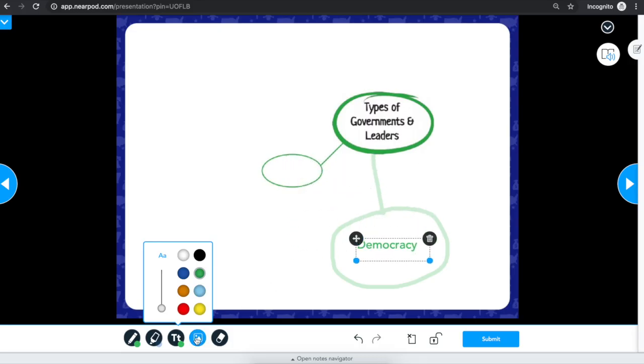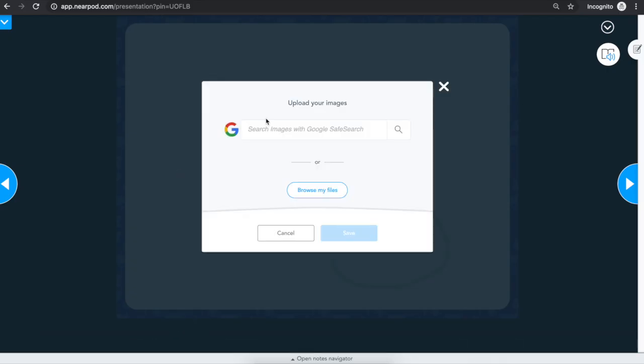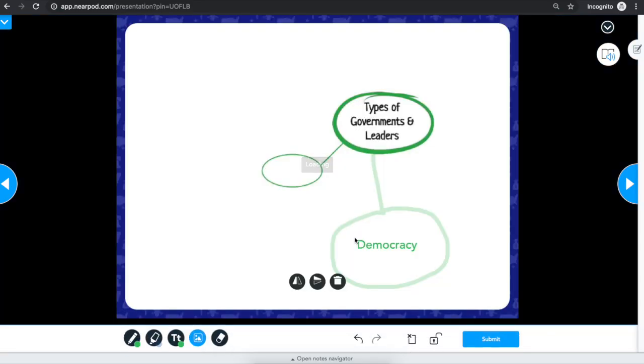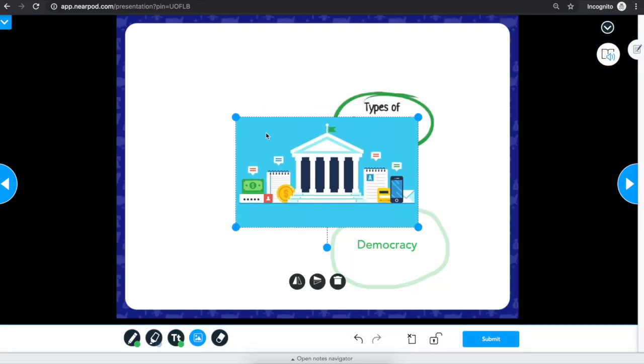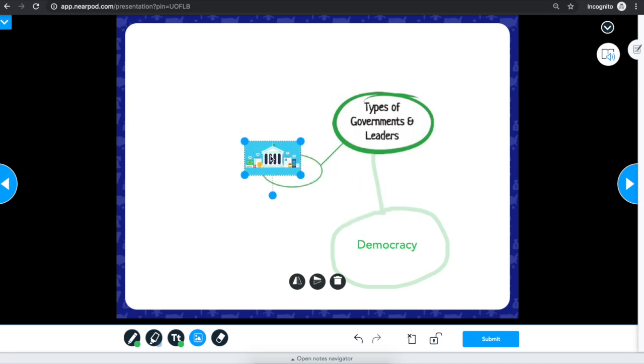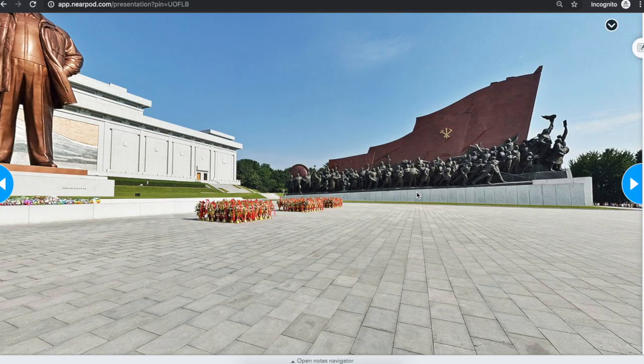To add an image, simply click on the image and search for what you're looking for. Once you find an image, hit save to add it to your answer. You can resize and move the image as needed. When you're ready to share your answer with your teacher, hit submit.